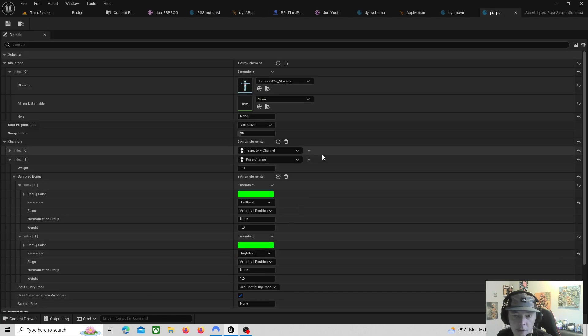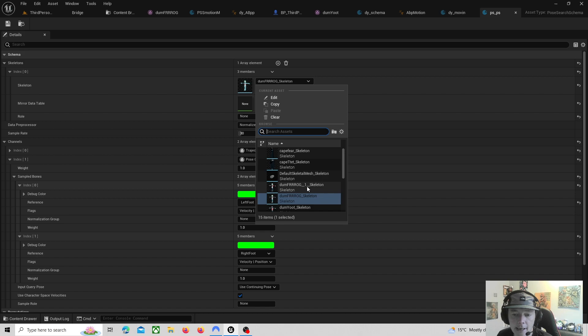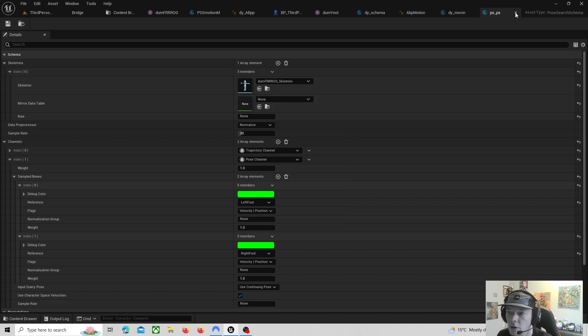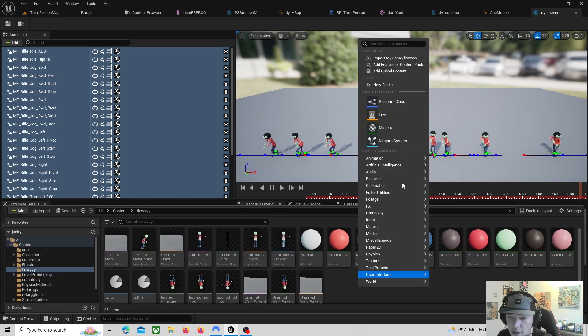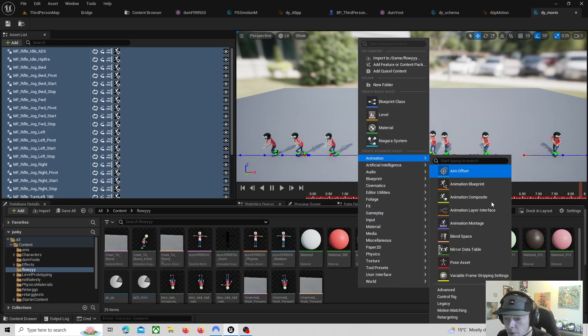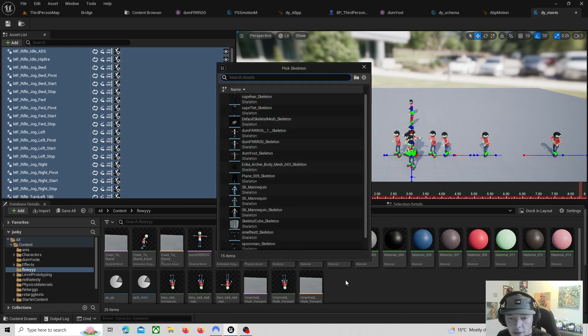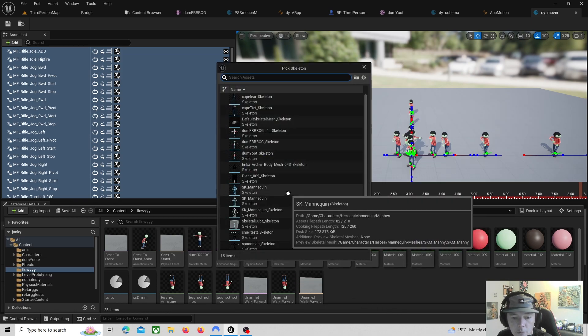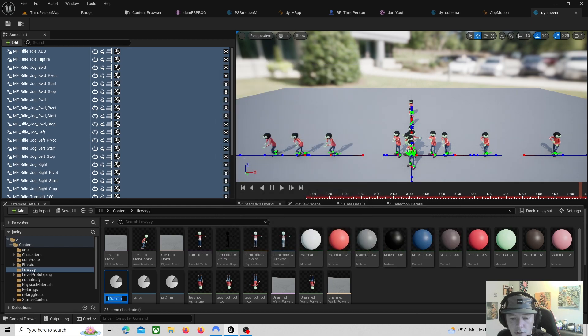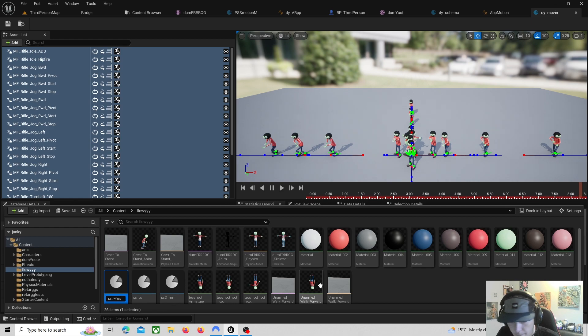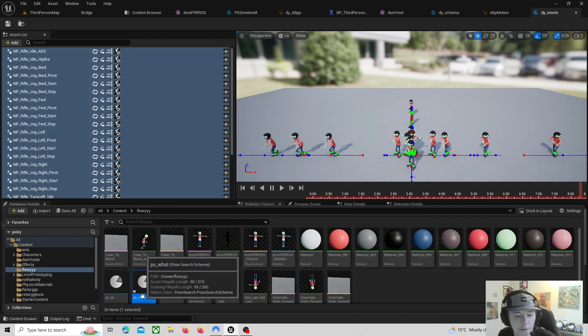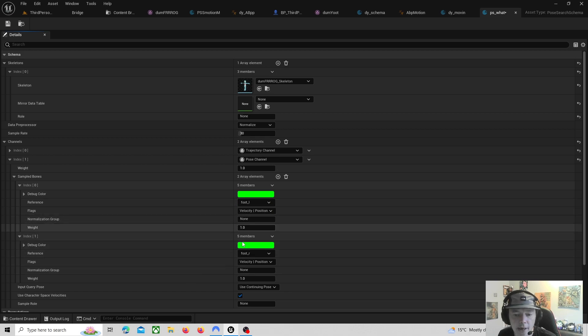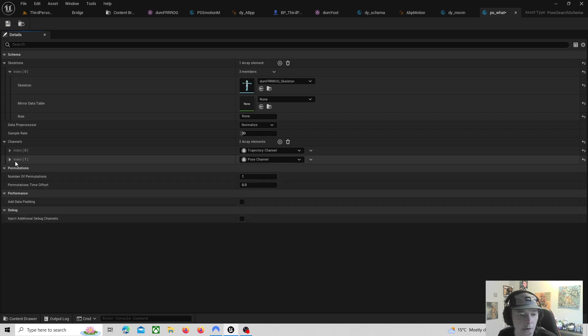When you set up a motion match you set up a schema first. The schema, you just select what skeletal mesh that you want the schema to be. So say I set up a schema now, you go to Motion Match Pose Schema, and then just call it whatever.